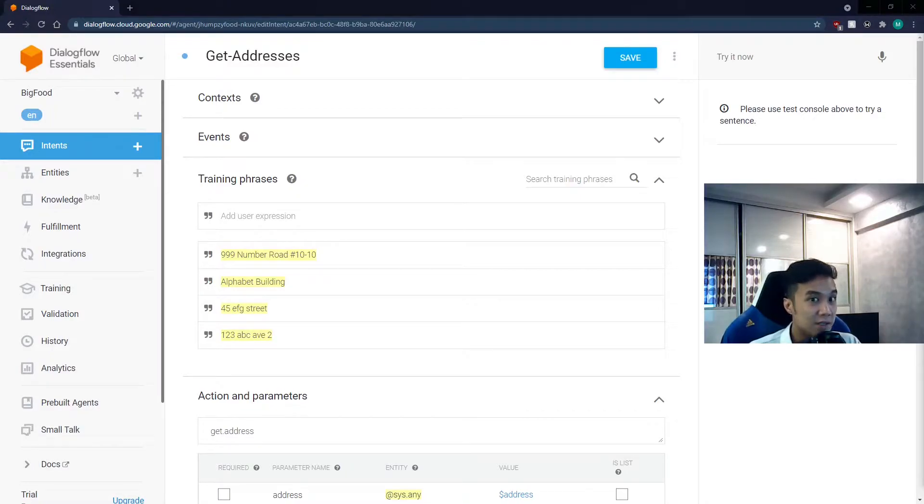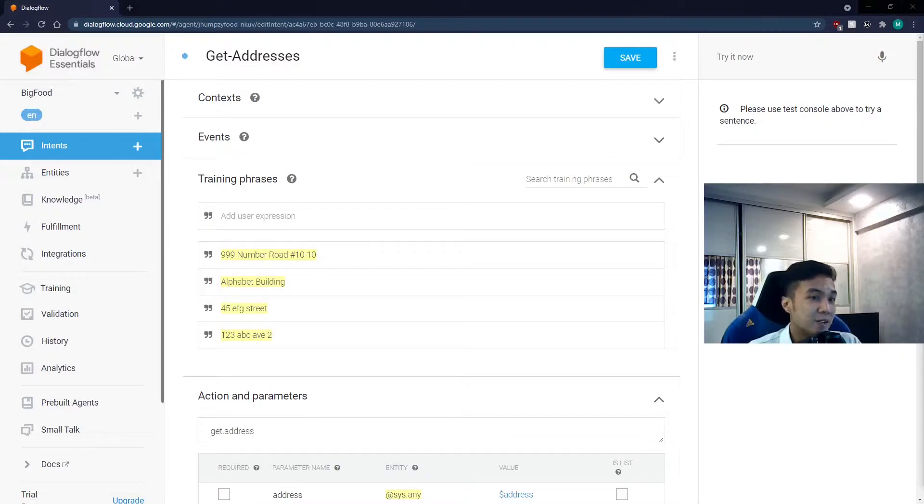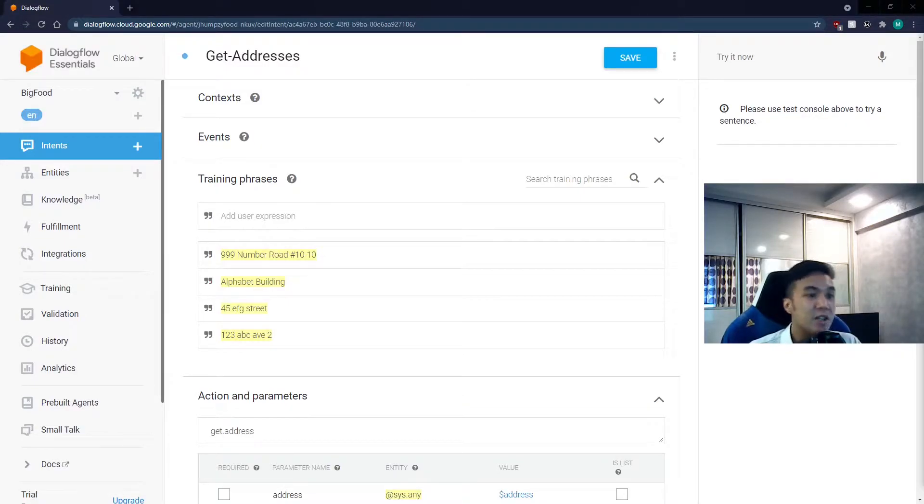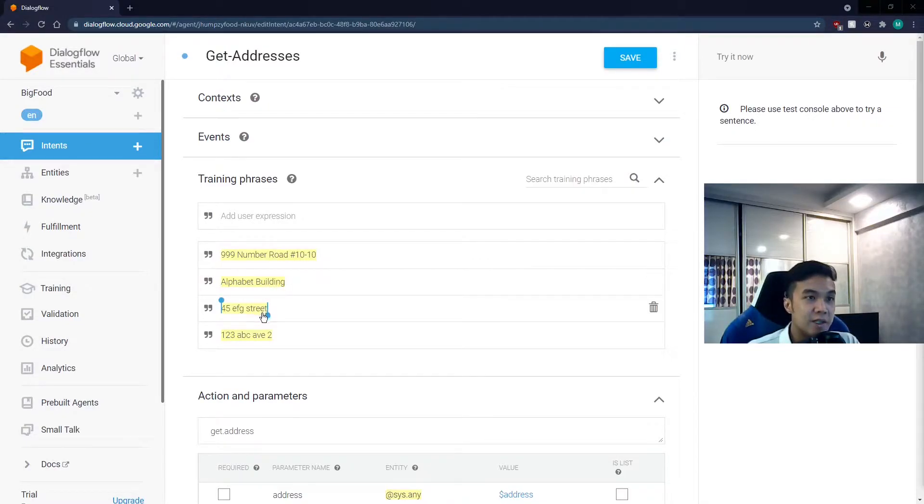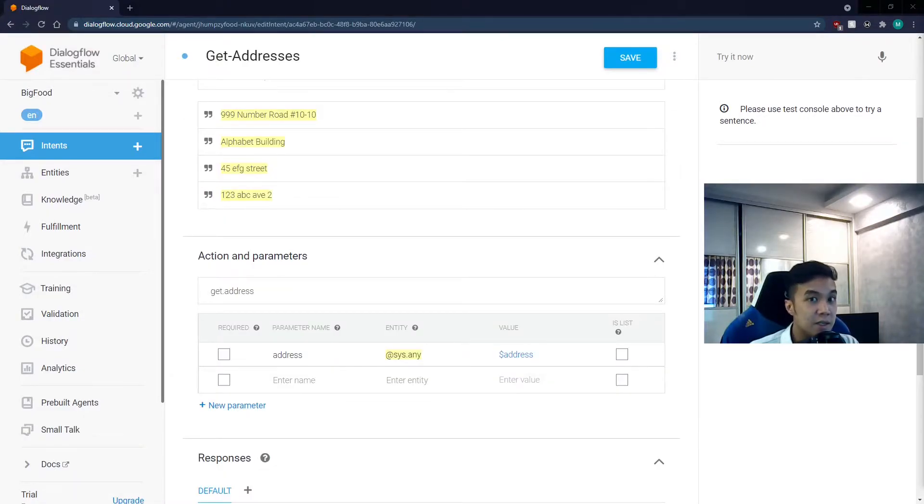The user will only type in the address of the destination, and nothing else. That means the user should not type in something like, my address is such and such. We just want the address. Now, notice the entire phrase is highlighted, because we want Dialogflow to recognize that the whole string will be the address.